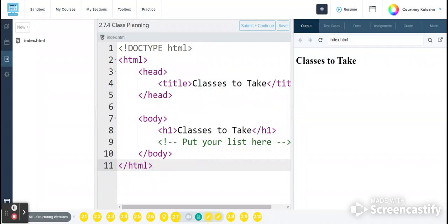Hello everyone, welcome to our walkthrough of exercise 2.7.4 class planning. In this exercise we are going to work on adding a list to our page.